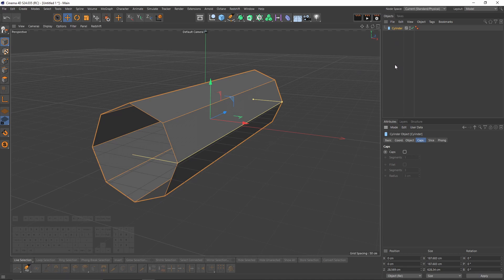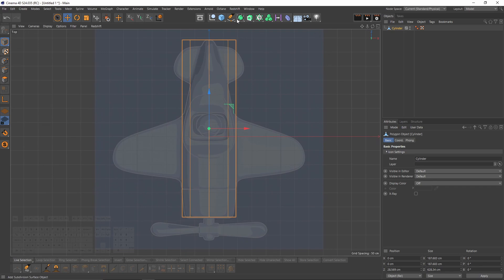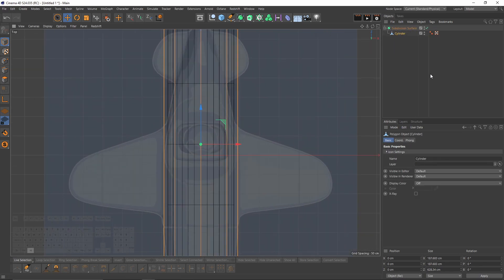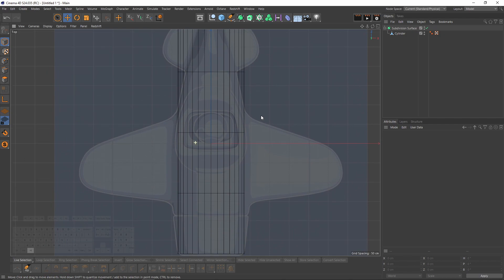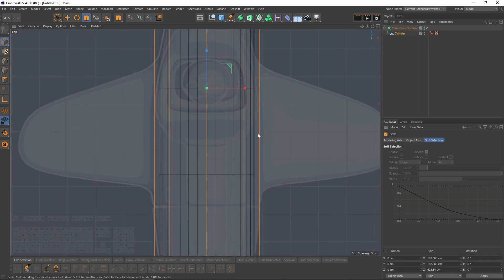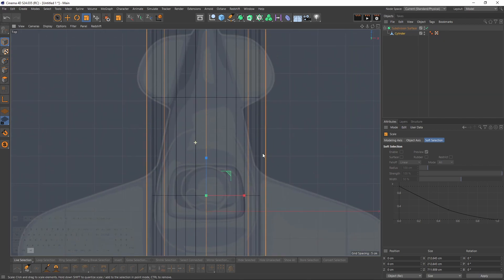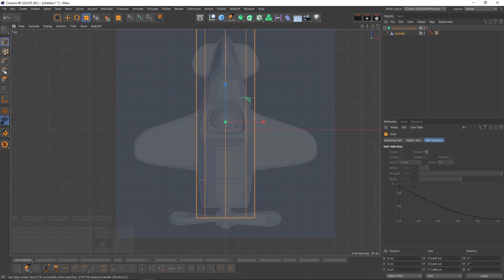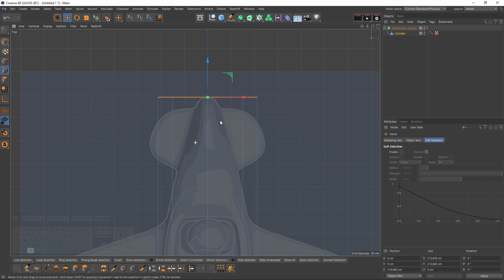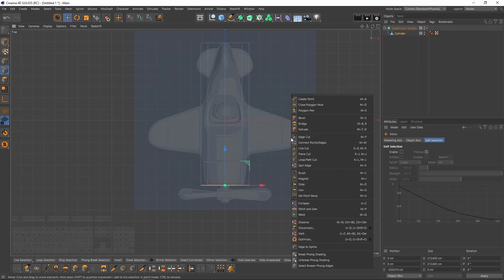Make the cylinder editable and don't forget to put a subdivision surface over it, because when I subdivide it's going to shrink, which means I need to scale my cylinder one more time. Now I'm going to move these edges back and start to add loop cuts.